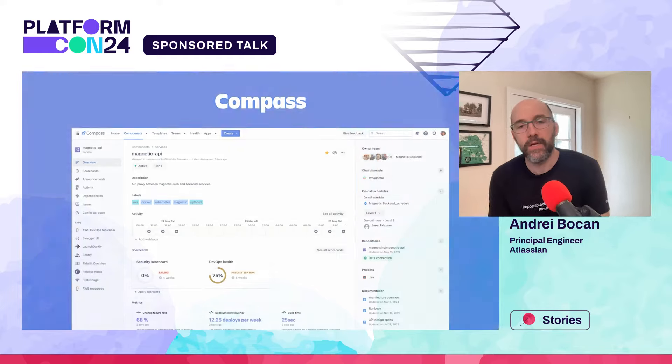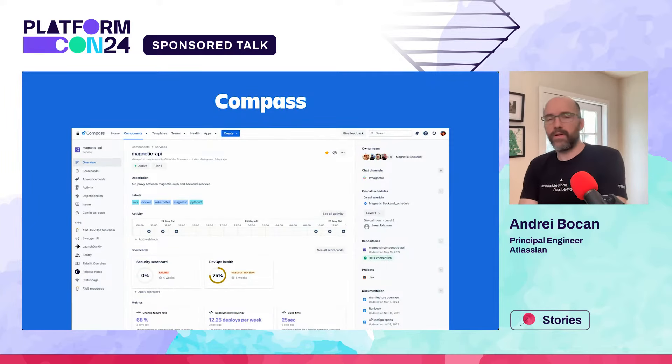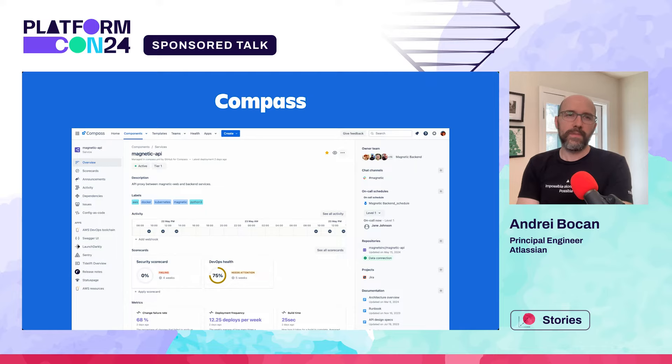Hey there, I'm Andre. I'm a principal engineer at Atlassian and today we're going to spend a bit of time talking about APIs, GraphQL, and some of the takeaways we have from running GraphQL at scale at Atlassian. For the past four years, I've spent the majority of my time working on Compass, Atlassian's developer experience portal.